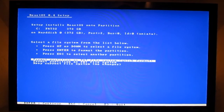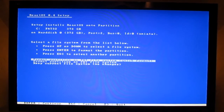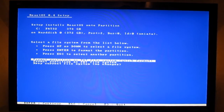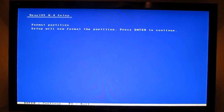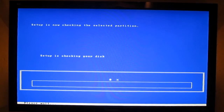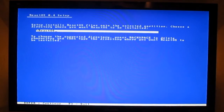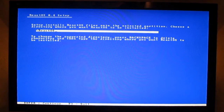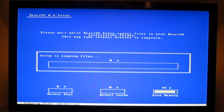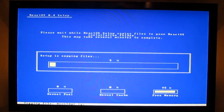Format partition as FAT file system. My recommendation is to not format with full formatting, but with quick, because full formatting is taking too long. Press Enter to continue.